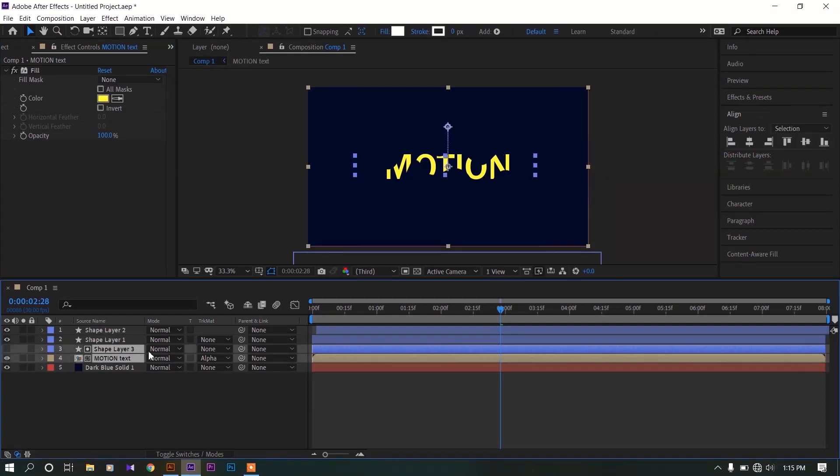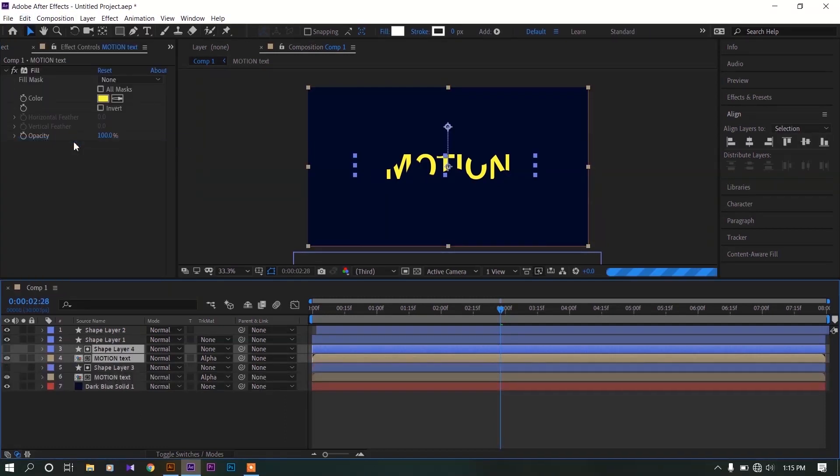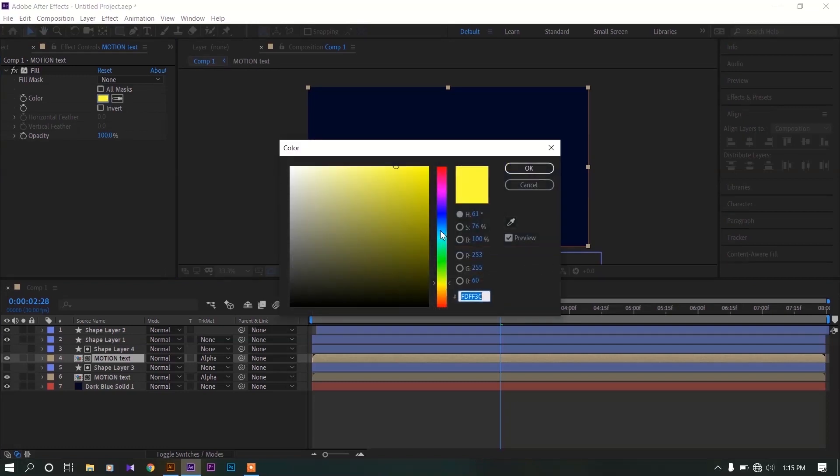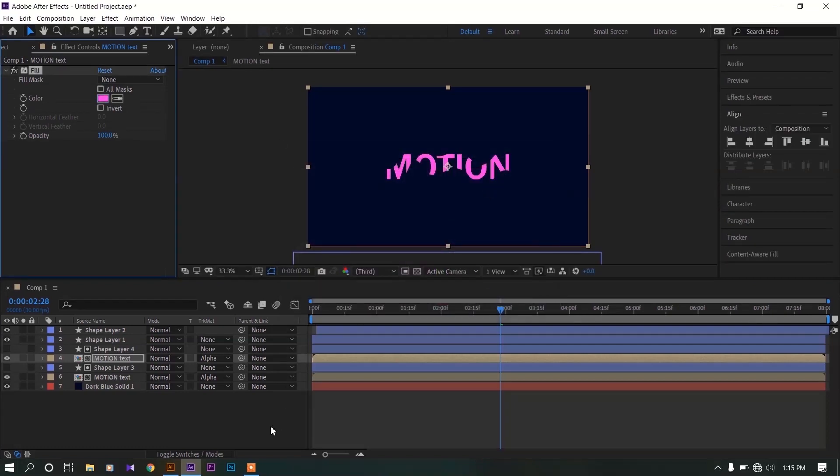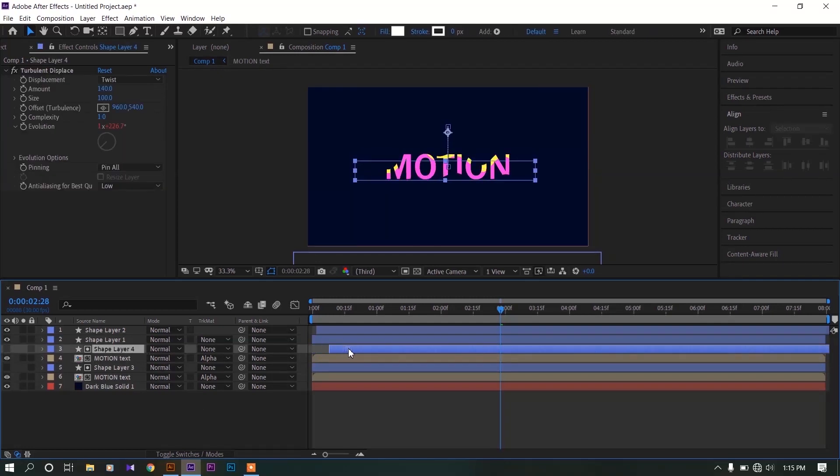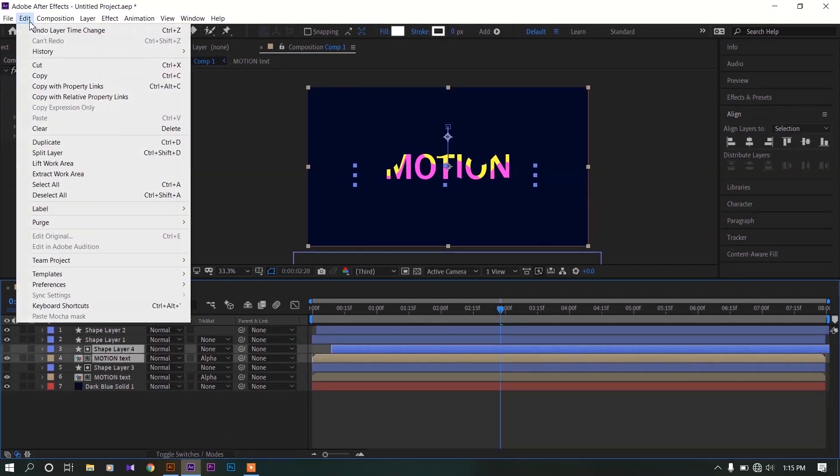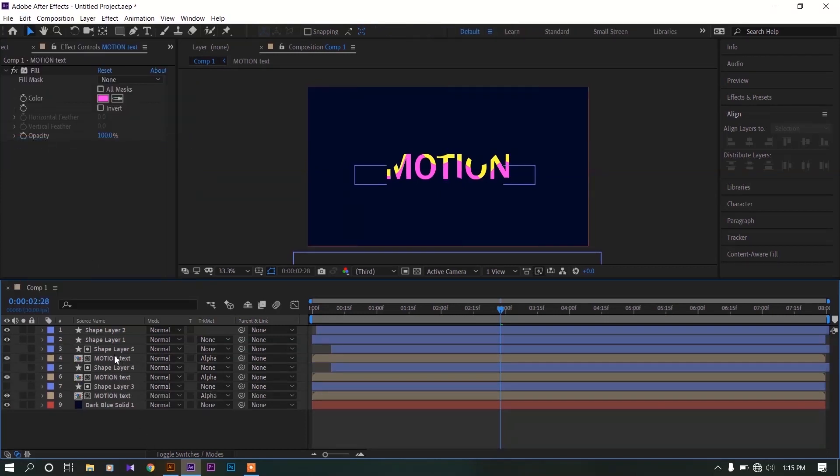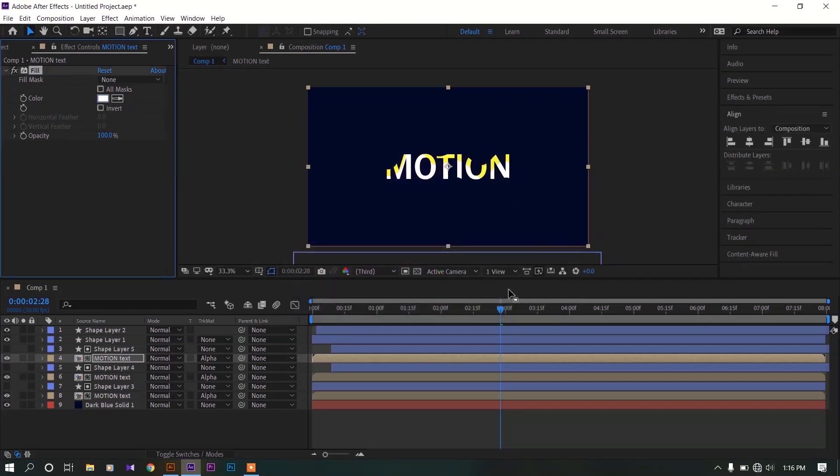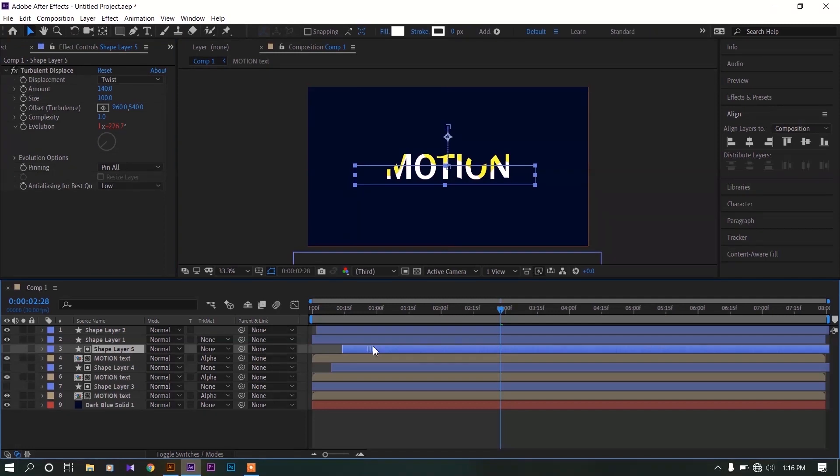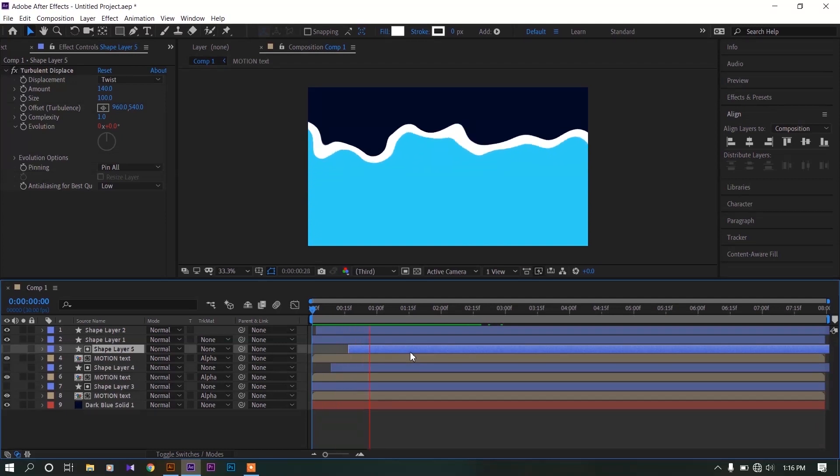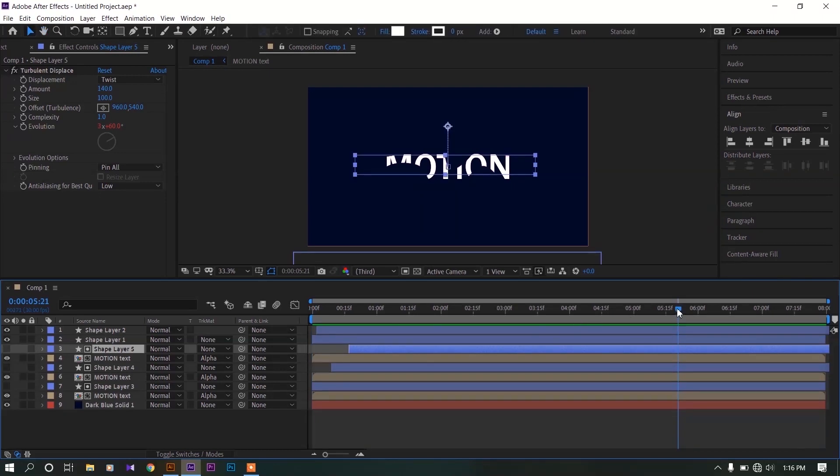Now select that text and shape layers, go to edit, duplicate. Now change the color and offset in time a little. Duplicate again and do the same process. Now you can see we're almost done creating this animation.